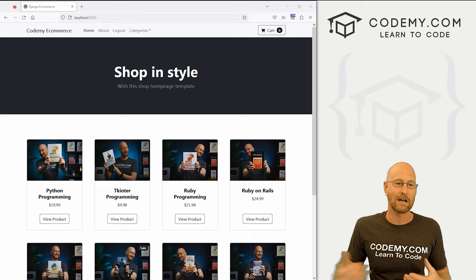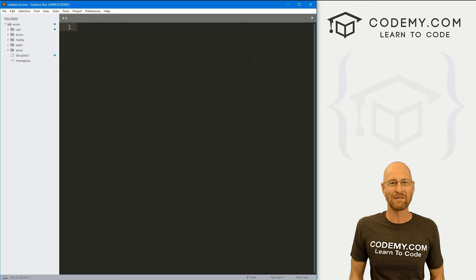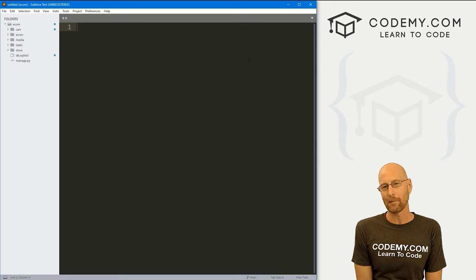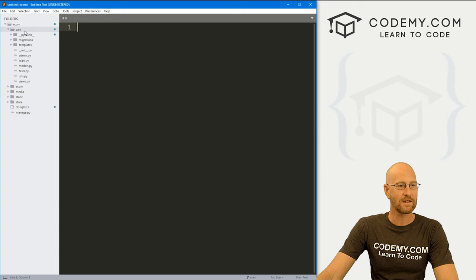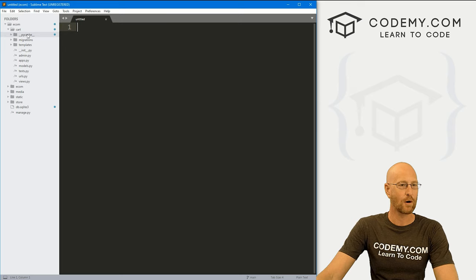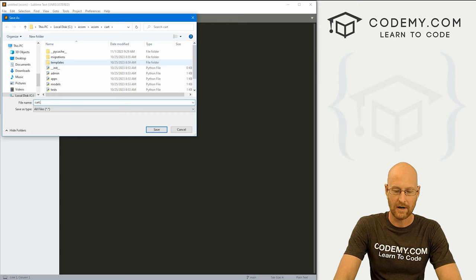So let's head over to our code. I'm using the sublime text editor and the get bash terminal as always. And as always, you can find a link to the code in the pin comment section below, as well as link to the playlist with all the other videos in this Django e-commerce series. So check that out if you haven't so far. So in this video, we're going to be working a lot in this little cart thing. We set this up in the last video. If you didn't see that, check the playlist and let's go over here to cart and right click and create a new file.